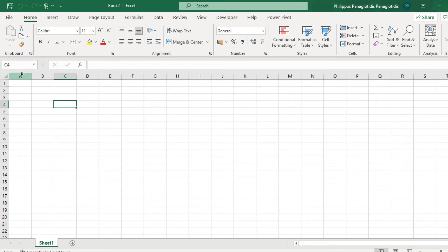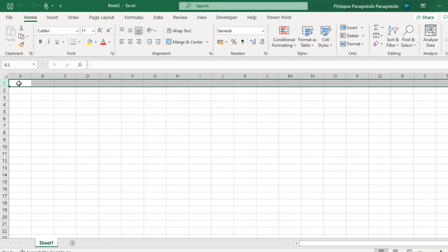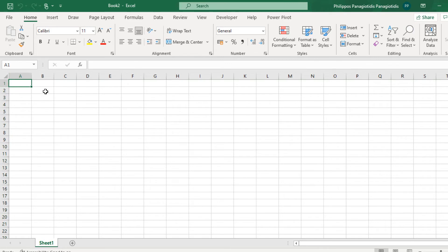Say that we have opened the worksheet - the new workbook - and we want to create a new workbook without closing this one. What do we do and how do we do it?